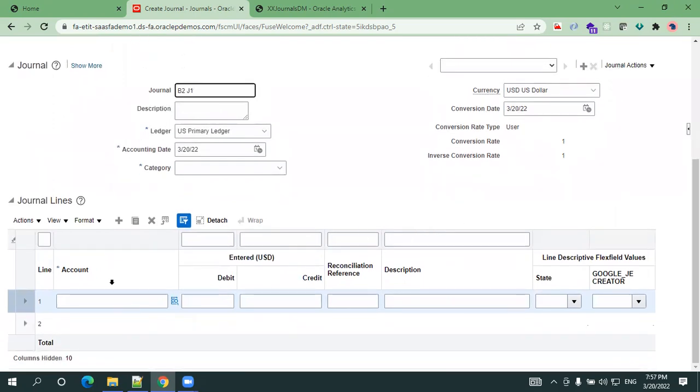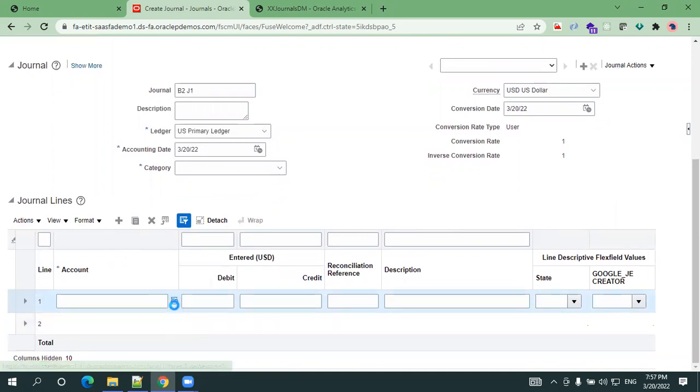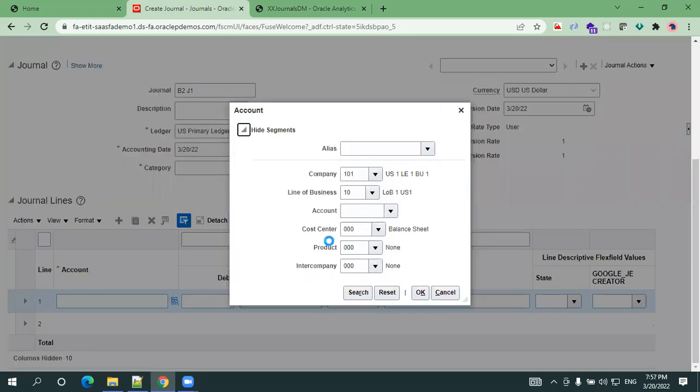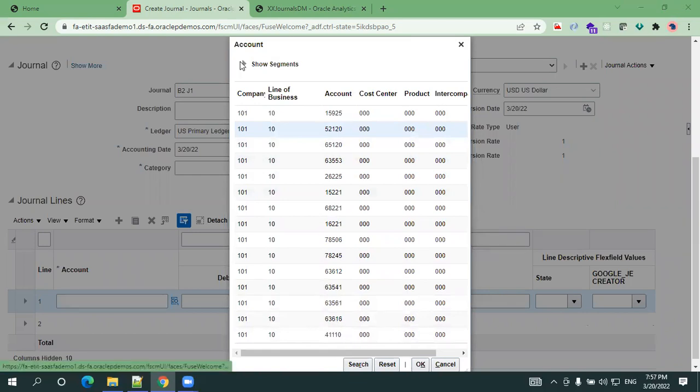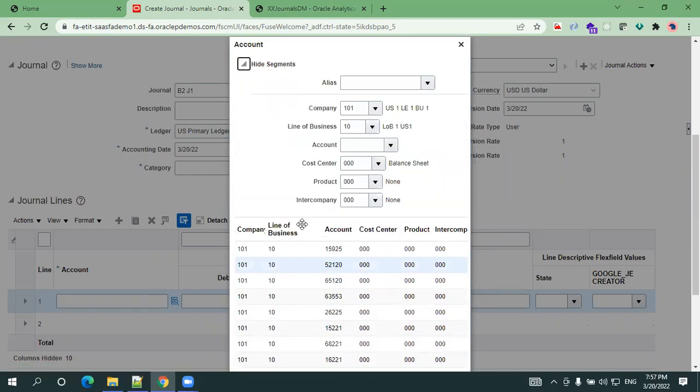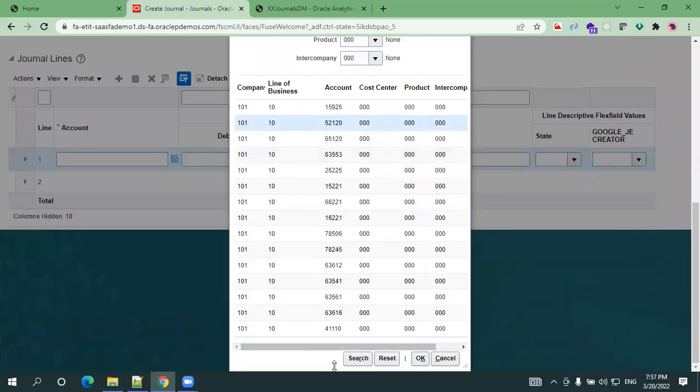Next thing is you need to enter the lines. This particular icon is a KFF icon. Just click on this KFF icon, it opens a pop-up. You just click on search, you can select any of the existing accounts. If you want to search you can search them, or for now for our testing purpose we can simply select any of the accounts and click on okay.